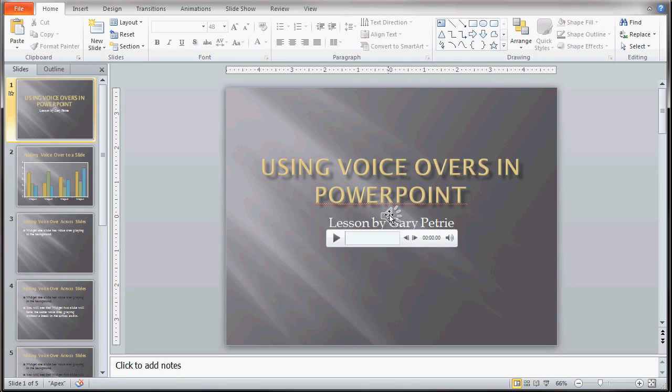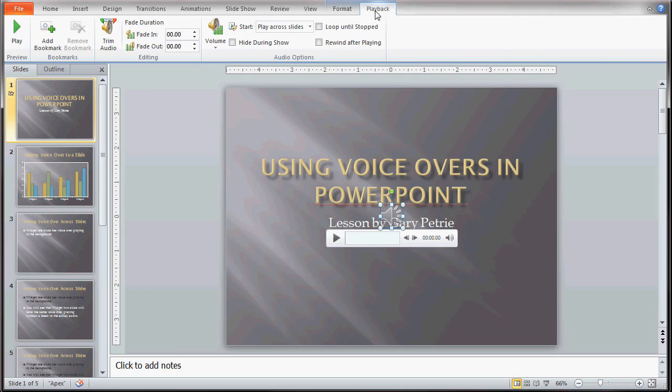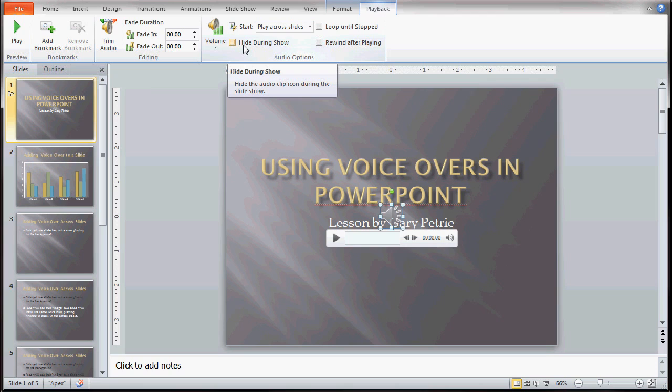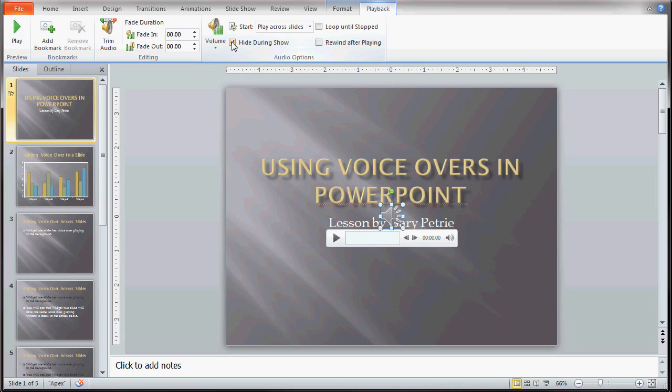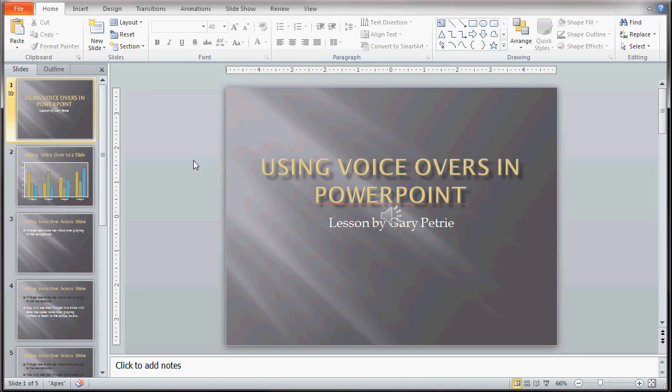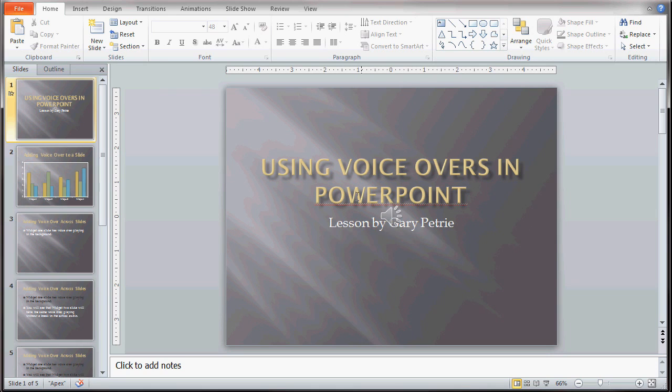If we don't hide that icon, that icon will show up during playback of the slideshow. So we want to click this little icon and go up to playback, which is one of the tabs at the top of the screen under audio tools. You will see an area that says hide during show. It says hide the audio clip icon during the slideshow. We want to make sure that box is clicked upon, so that when you play this slideshow back, this icon that you see in the center of the screen no longer shows up during the slideshow.